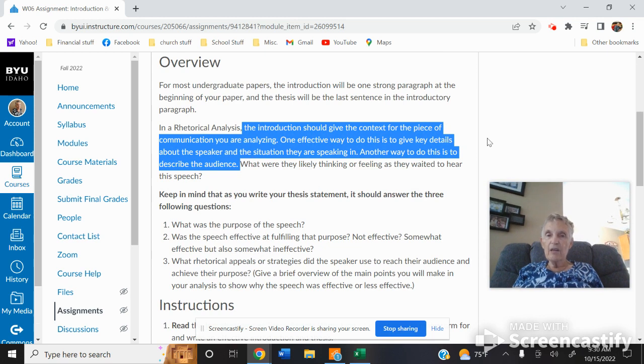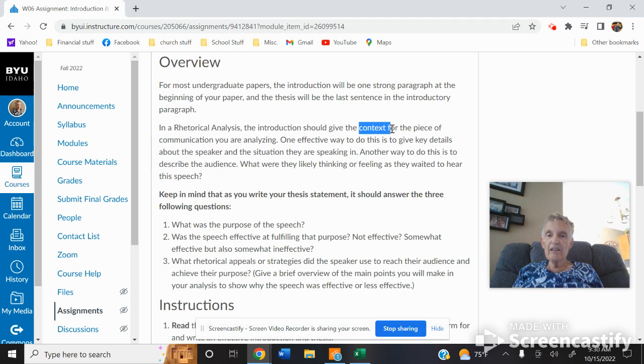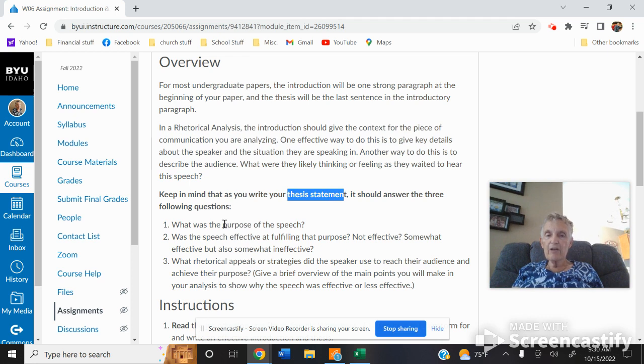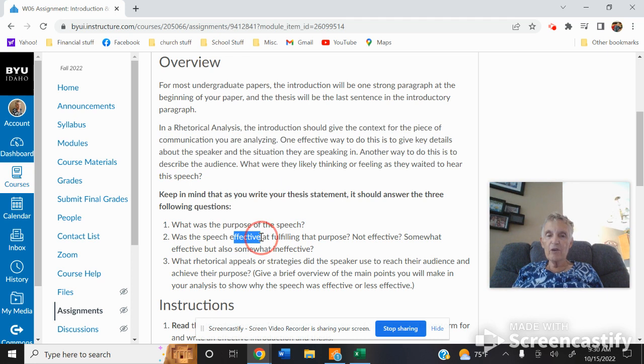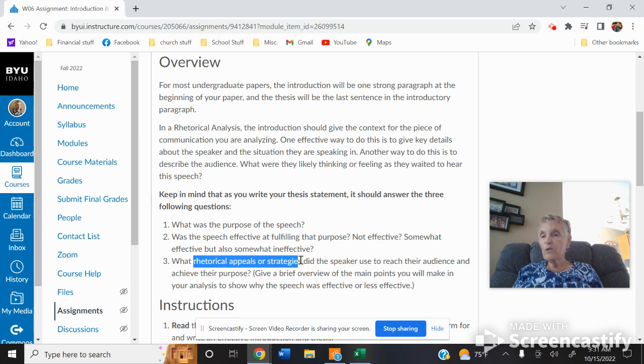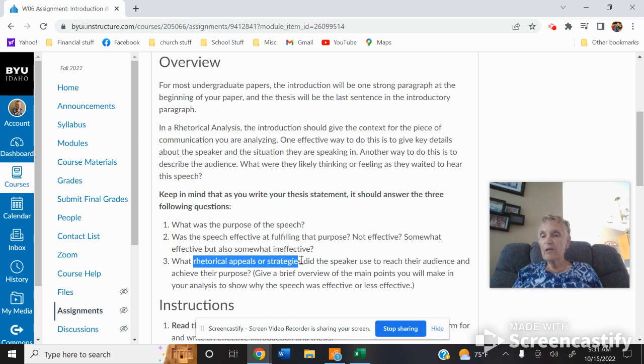So you're going to make sure that the introduction is giving the context. And then the last sentence of the first paragraph is going to be the thesis statement. That is going to talk about the purpose, if it's effective or not effective. And make sure that you talk about the rhetorical appeals or strategies, because that's going to give us a roadmap for what you're going to be doing for the rest of the essay. If you say you're going to talk about logos, ethos, and pathos, then you're going to mention those three in your roadmap.